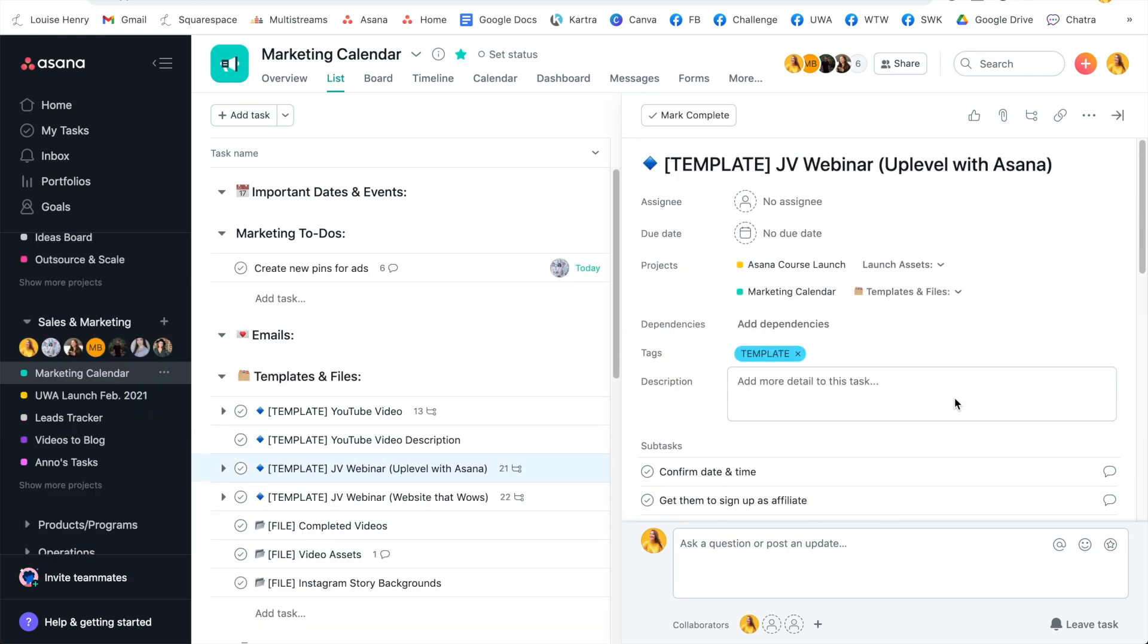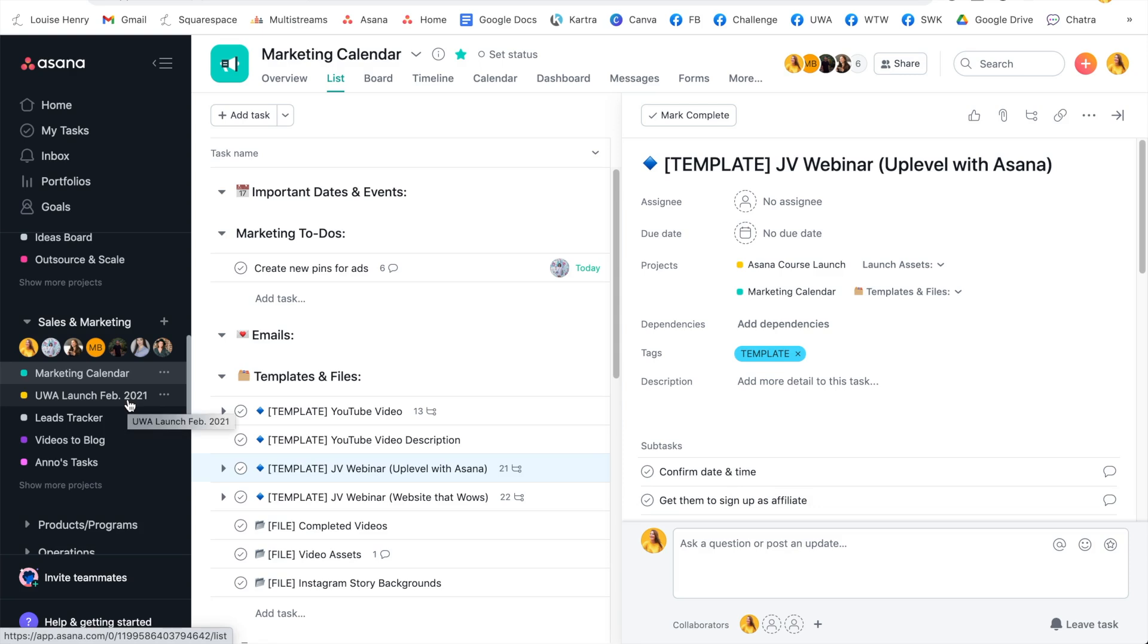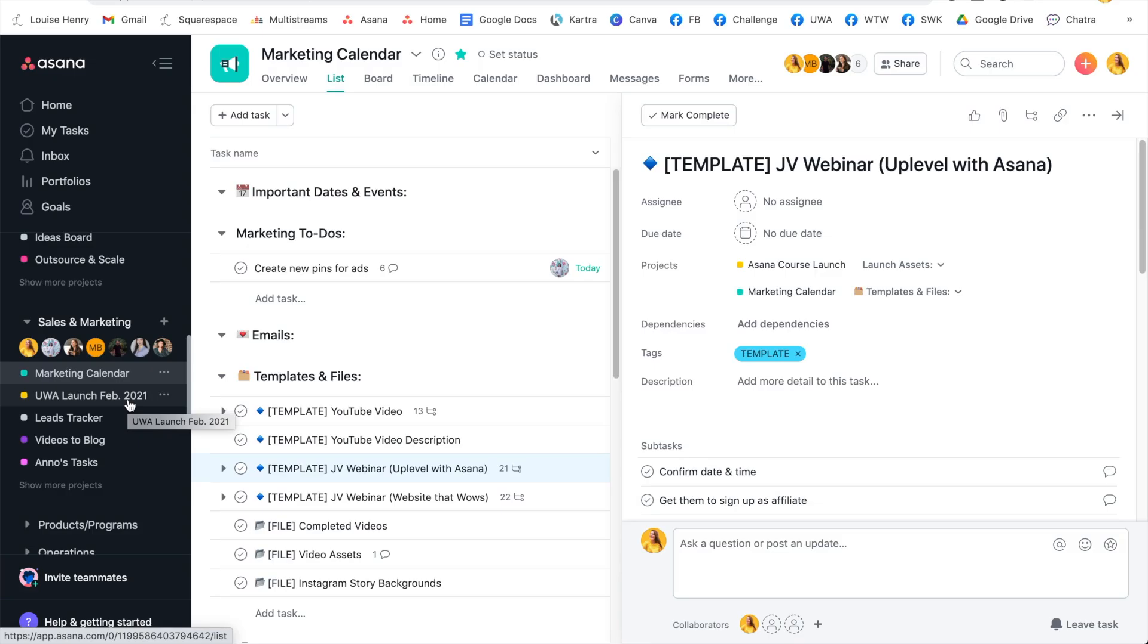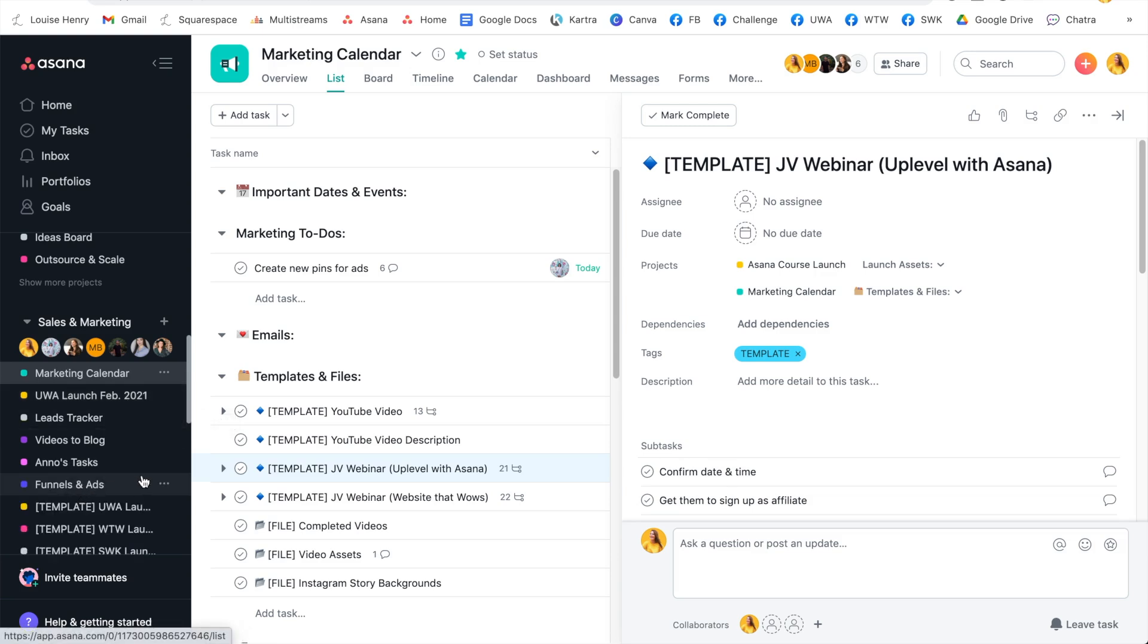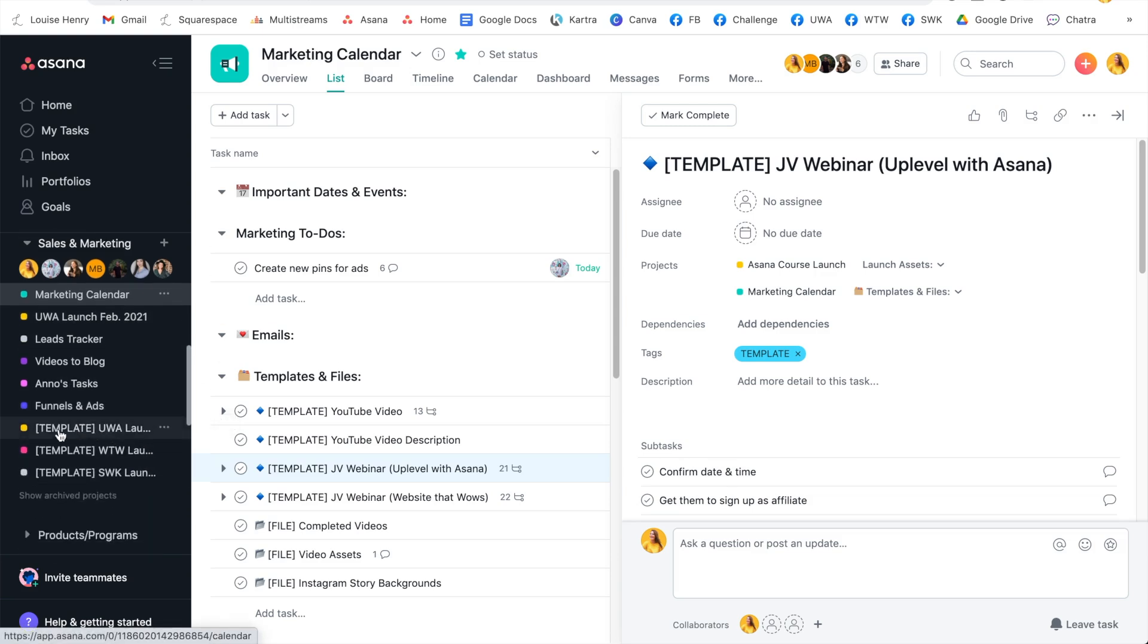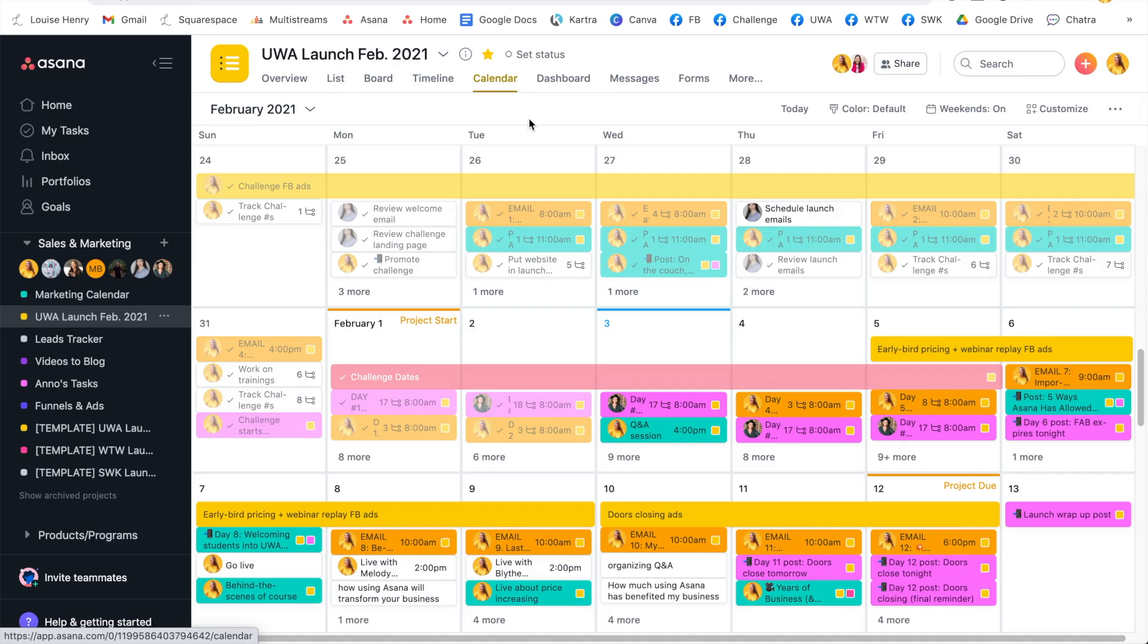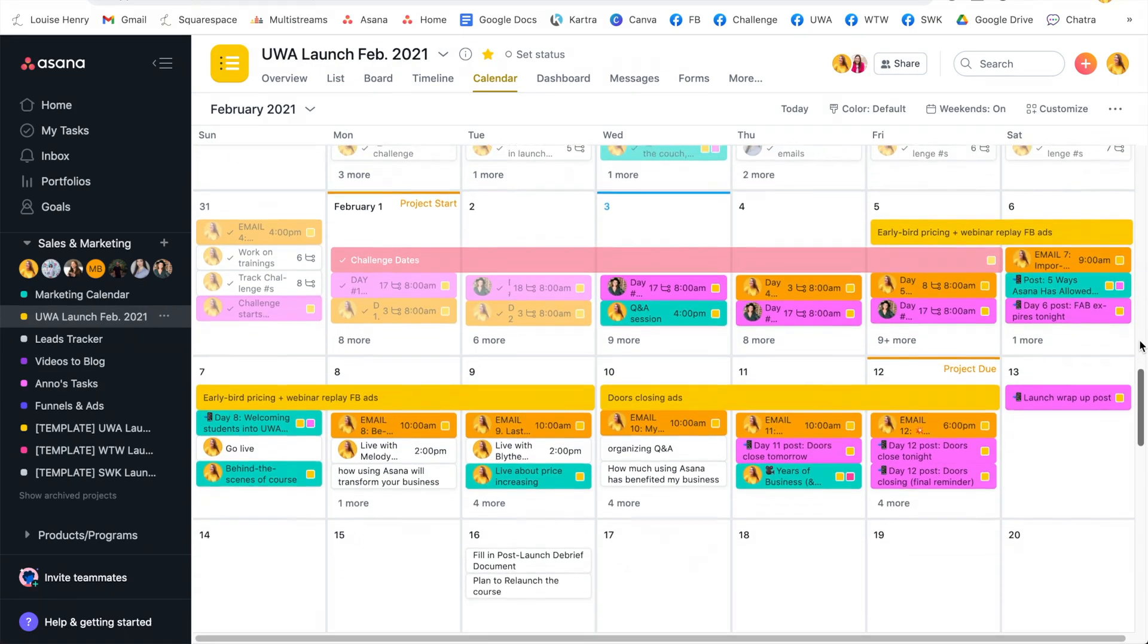So the best part about this is that you can do this not just for tasks, but actually for entire big projects in your business as well. So for example, we're in the middle of a launch right now for my online course uplevel with Asana. There are a lot of moving pieces to a big project like this. Well, we've actually templated the entire thing. So if I click on show more projects, you'll see template for uplevel with Asana launch and for my other courses as well. So every time we need to launch again, which has a bajillion moving pieces,